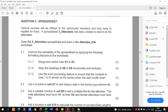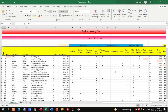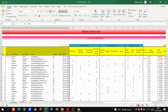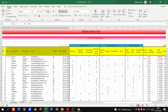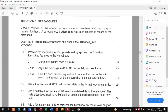Now align the headings in A8 to G8 horizontally and vertically. I'll go up to Home, go to the alignment section, and select center alignment for both horizontal and vertical. This means the content is now aligned both horizontally and vertically, and we've got our mark there.